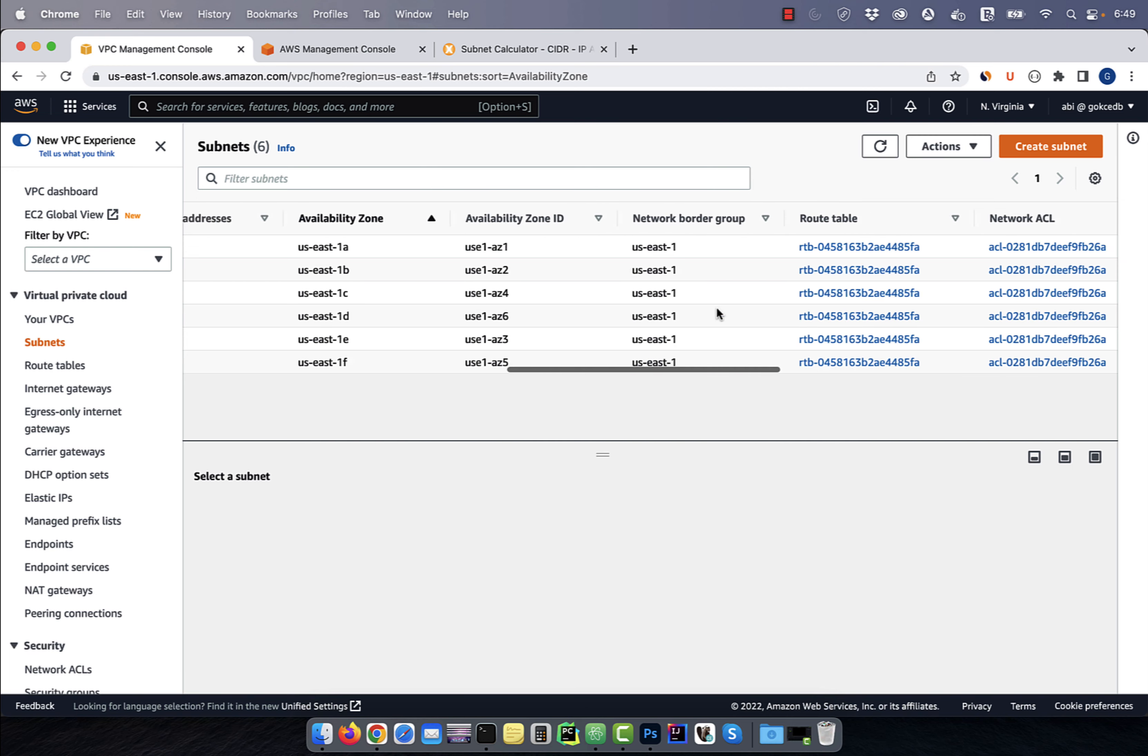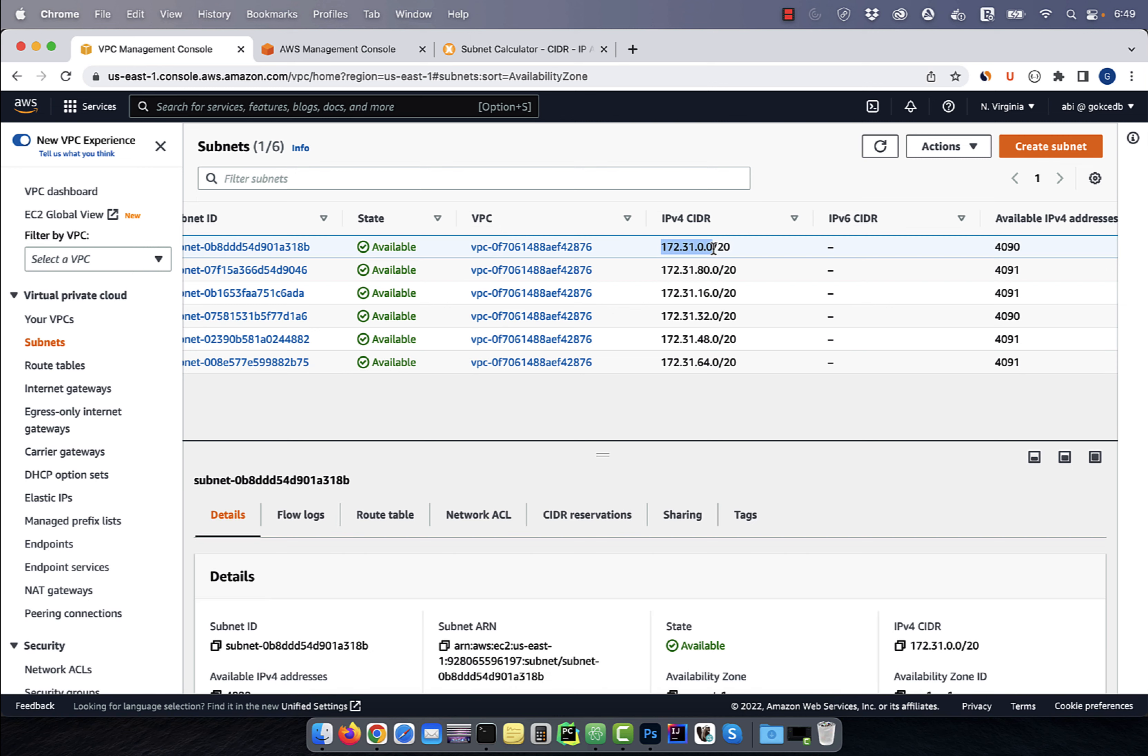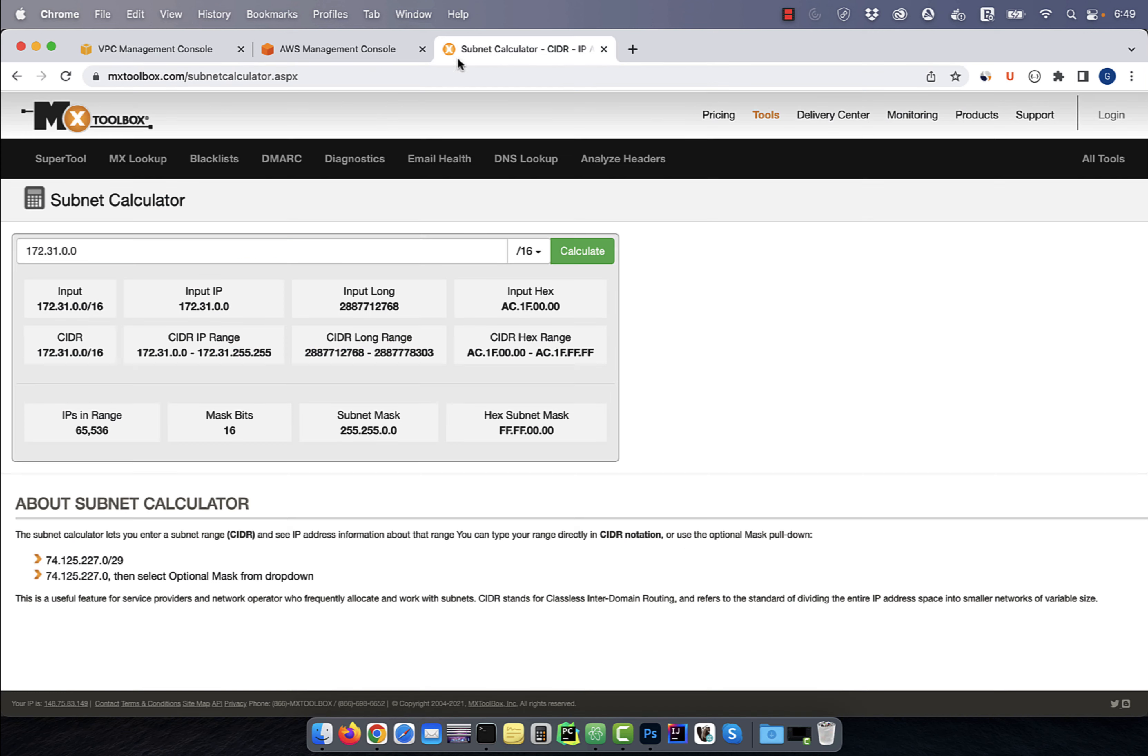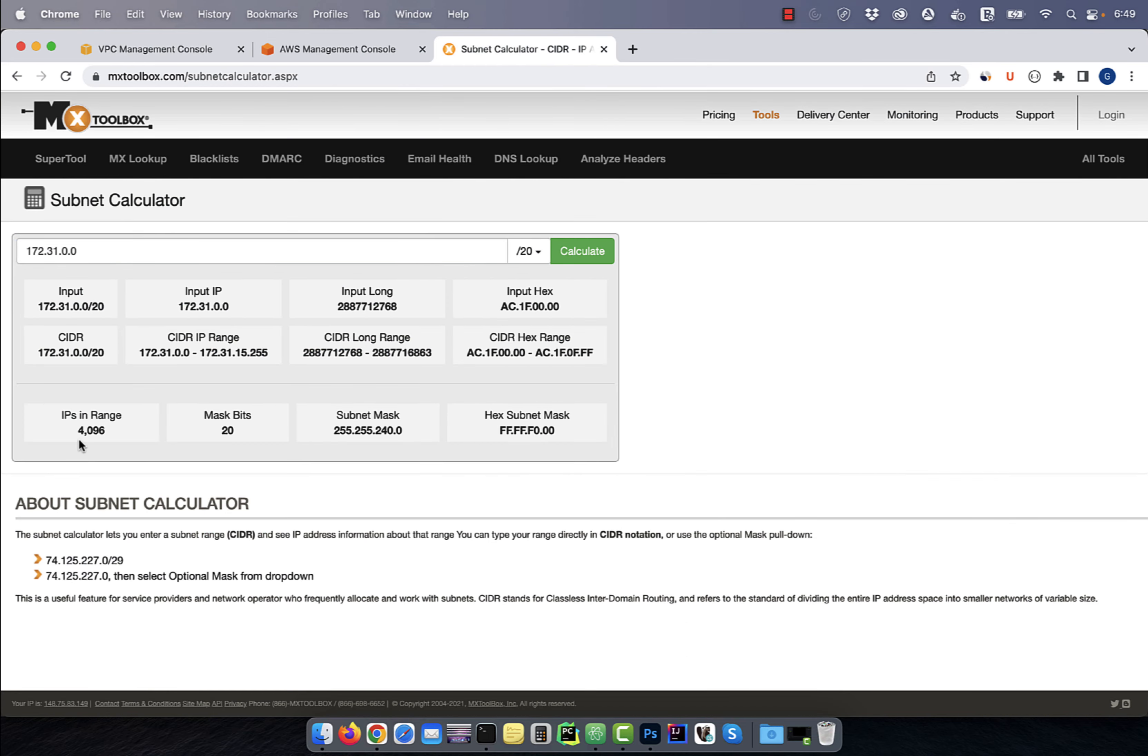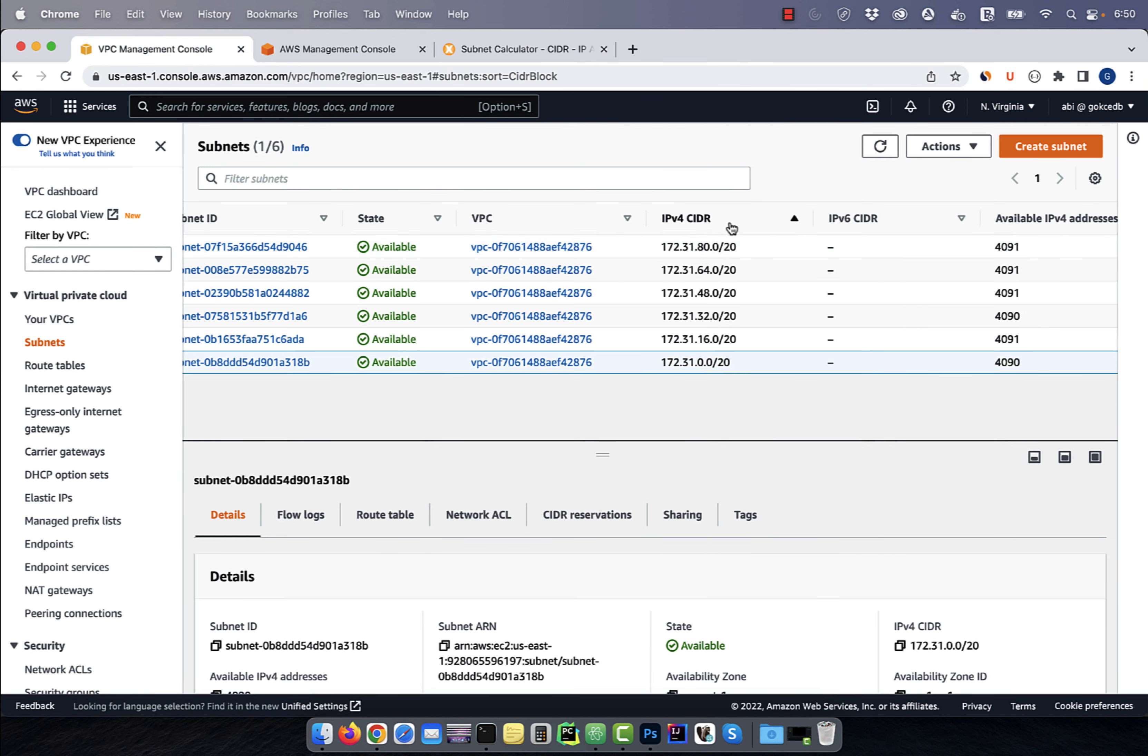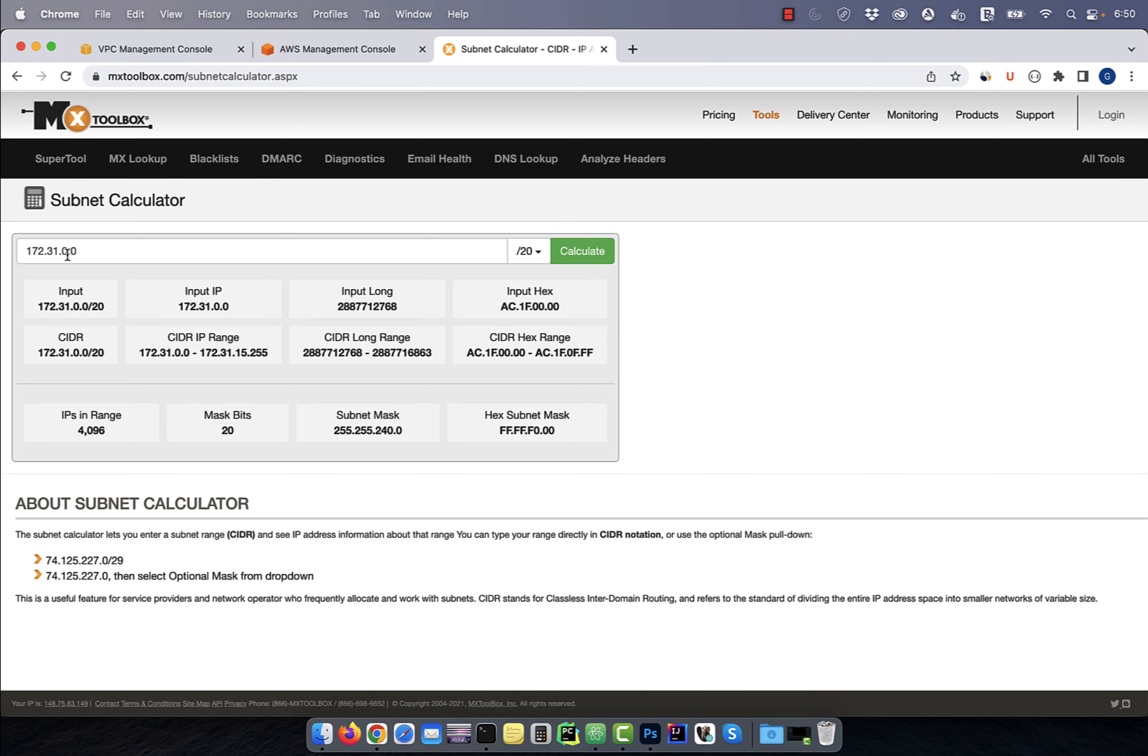Copy-paste the CIDR block of one of the subnets and use the subnet calculator to calculate the IPs in this range. Looks like there are 4096 IPs in this CIDR IP range. For our private subnet, I'm going to use the CIDR block of 172.31.96.0 with a subnet mask of 20.